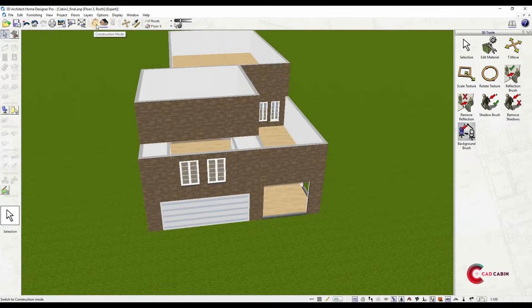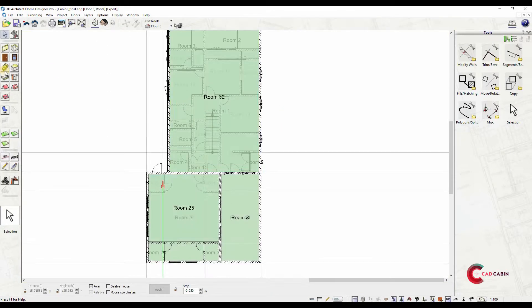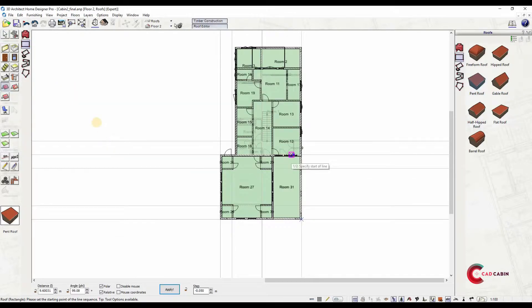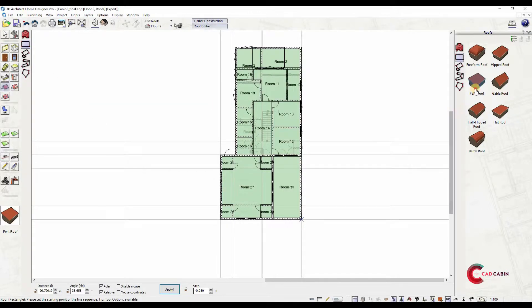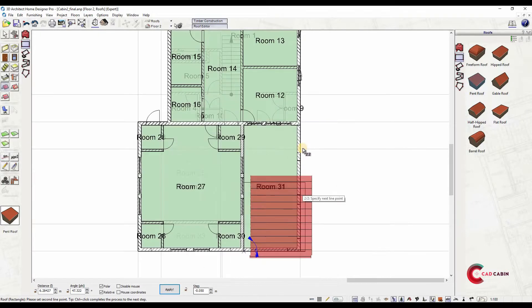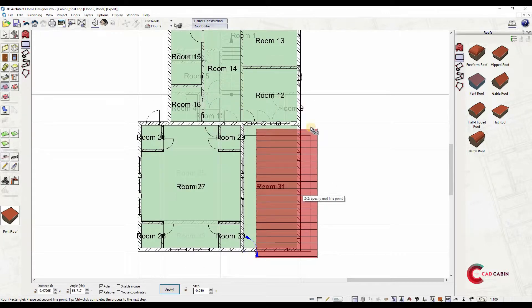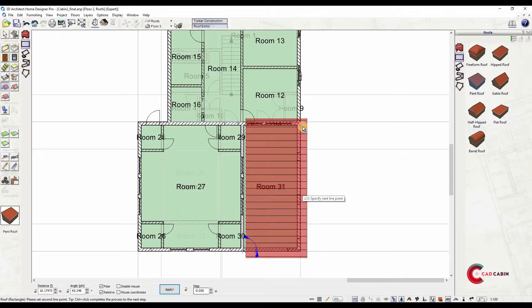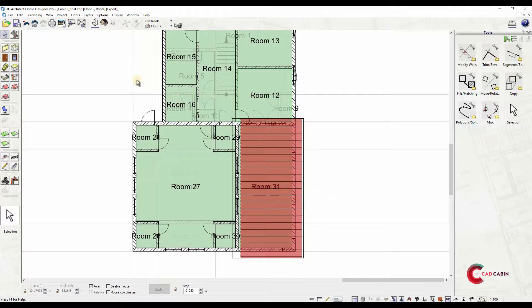Once you have created the attic space and closed into a room, you can now insert roof. Select Roof Icon, then choose Pent Roof. After that, click on Roof Rectangle option. Then click on the first corner of the wall and to opposite corner to end the roof input.